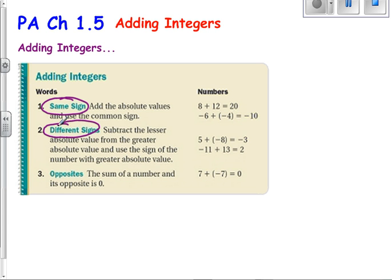If they're both negative, like in this case, you just add the two integers. In this case, 6 plus 4 is 10. And then since both integers are negative, your answer takes on that same sign — negative.